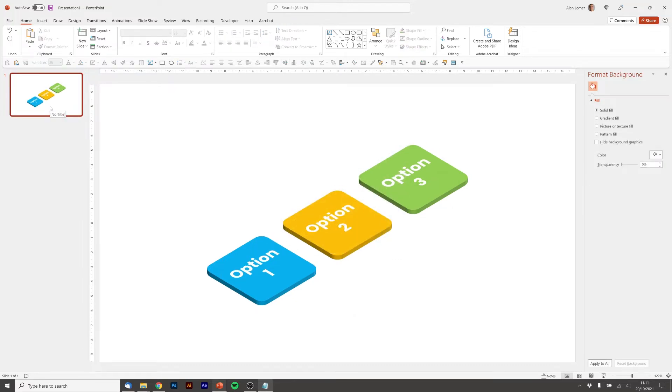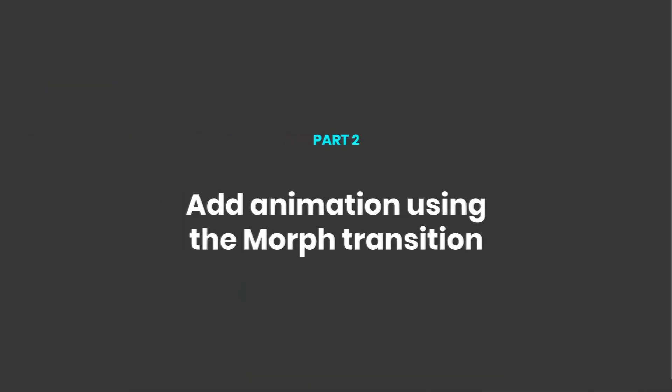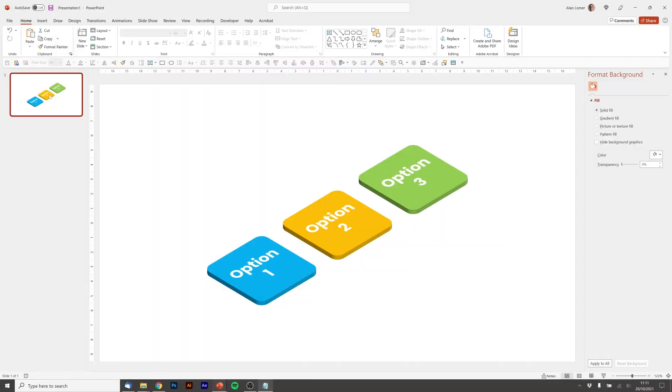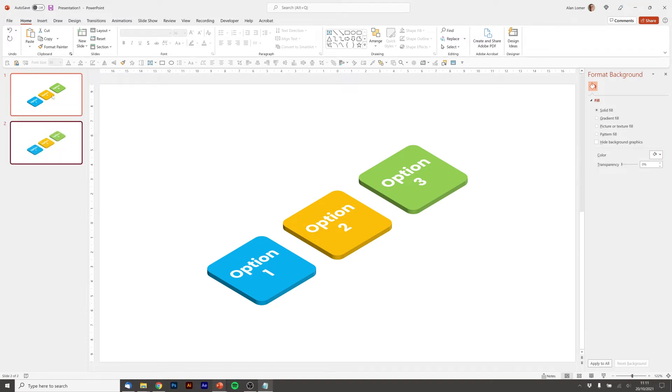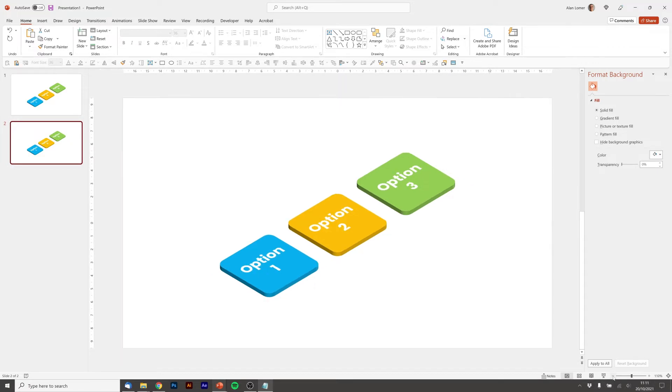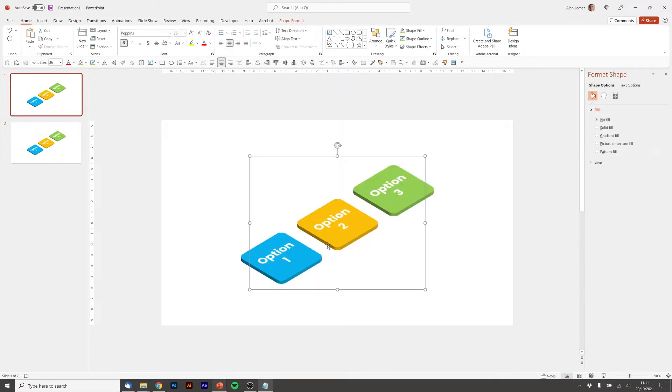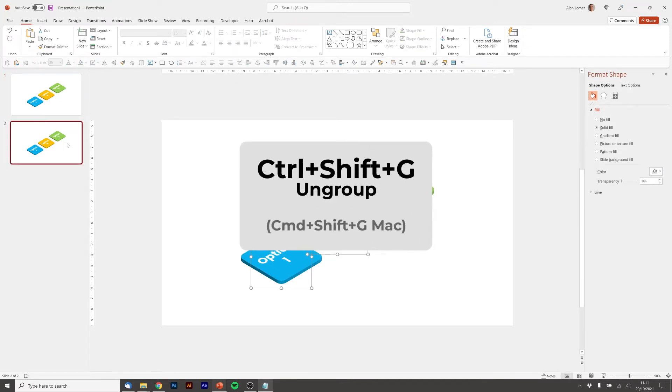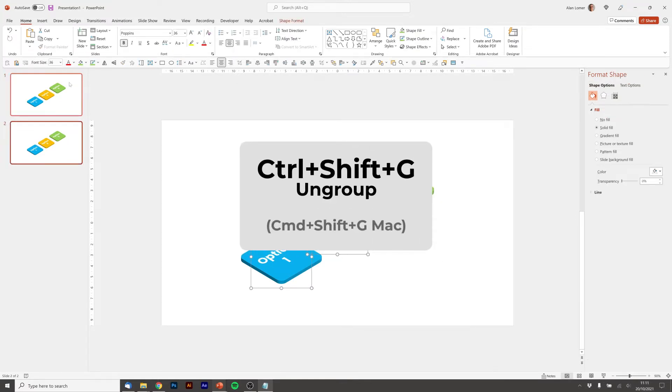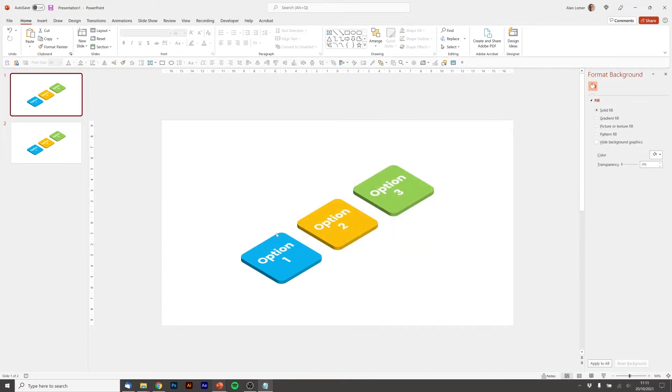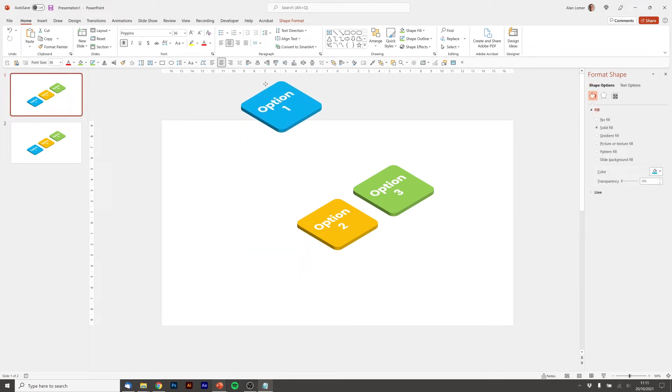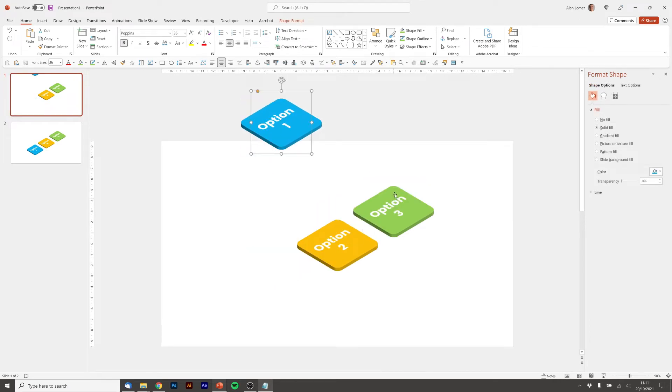So the first thing I want to do is animate them coming in. And to do that we're going to start off with a duplication of the slide. So I'll press Ctrl+D to duplicate the slide. I'm going to zoom out a little bit here. I'm going to drag them. I'm going to ungroup them first. Then I'm going to drag them up off the slide.